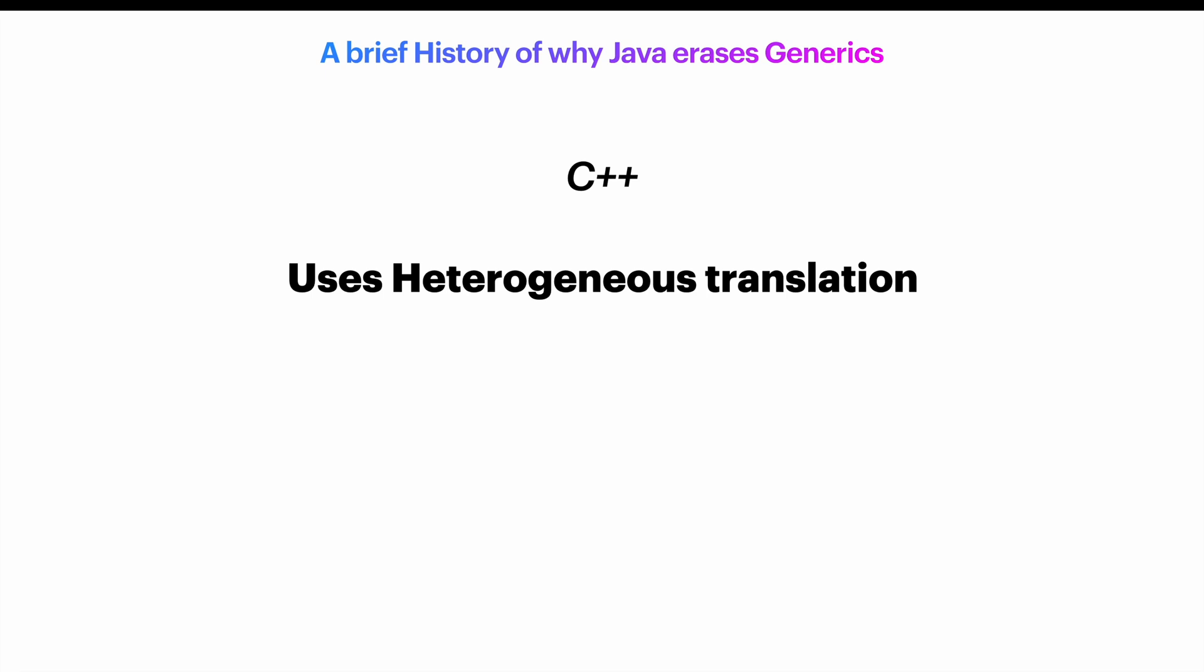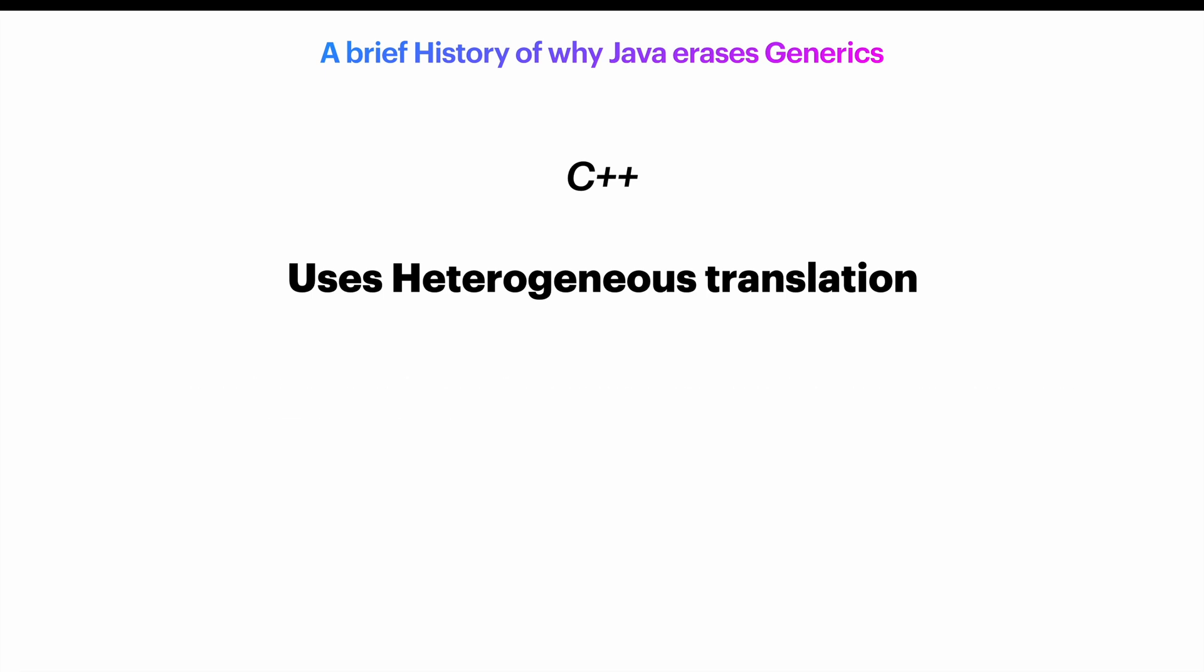On the one hand, this is great for type safety and for the quality of generated code as it can be optimized. On the other hand, this means larger code footprint. Since vector of int and vector of float, they have separate code. And we cannot talk about vector of something like we can in Java using wildcards.